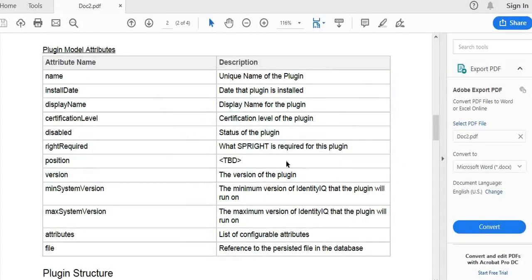For plugin development we require robust knowledge of Identity IQ and its object model, along with Java, JavaScript, CSS, and basic SQL knowledge to store the data of the required plugin.